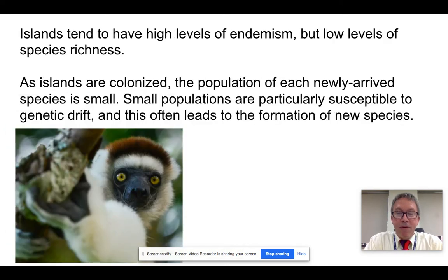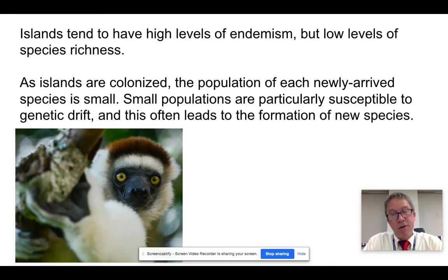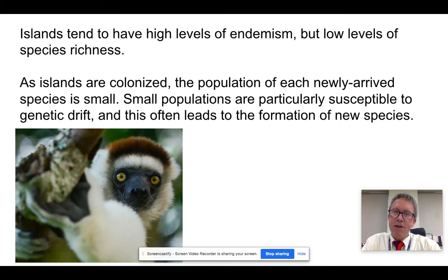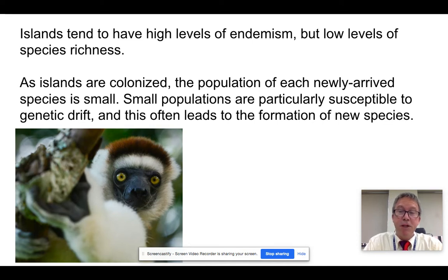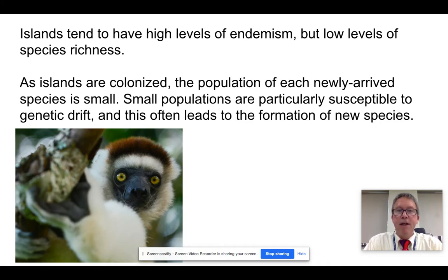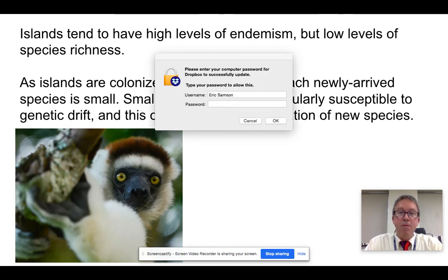Why do we find that islands have a very high level of endemism? Most endemic species in the world are found on islands, although they're also found in rainforests and certain isolated mountain areas. On islands, we have very high levels of endemism but low amounts of species richness. The farther an island is from shore, the more difficult it is for species to arrive, so you expect fewer species. But of the species you do find, they are often unique to that island — small populations on islands are more susceptible to genetic drift, which can lead to the formation of new species.